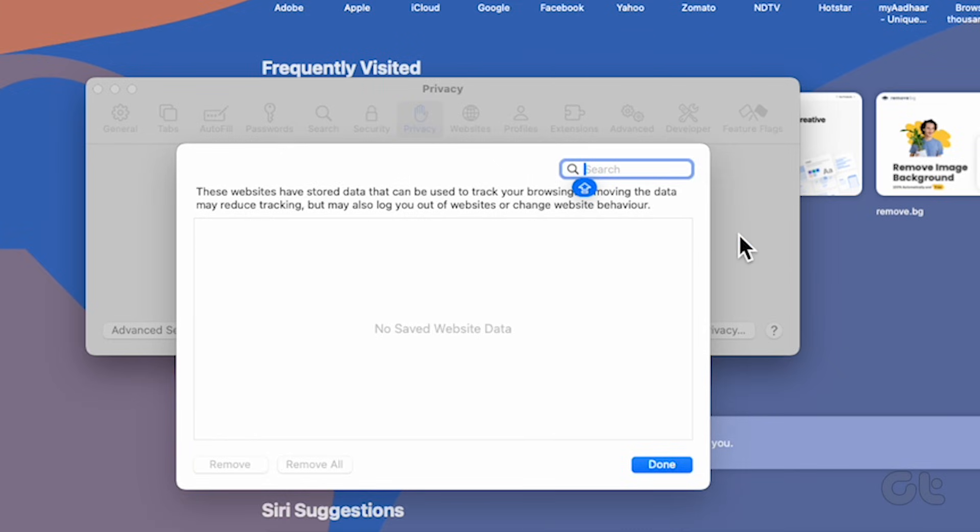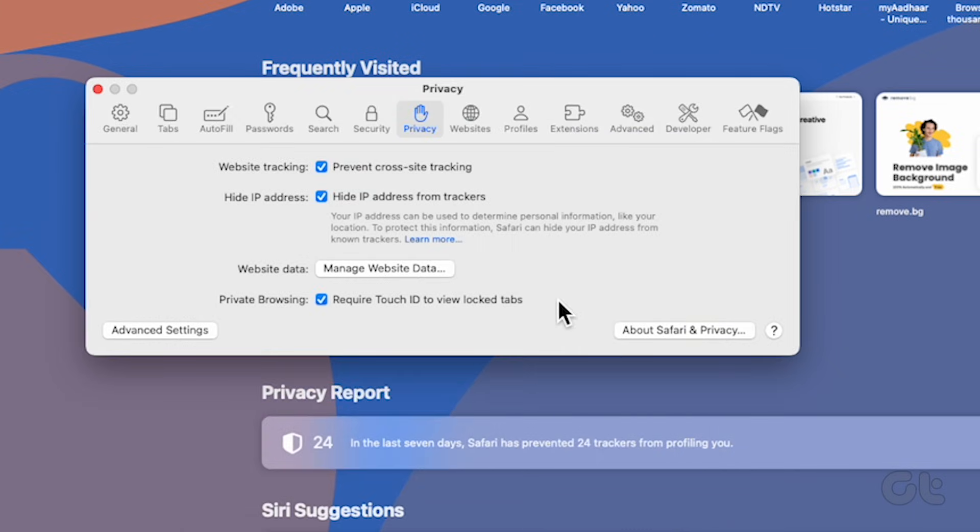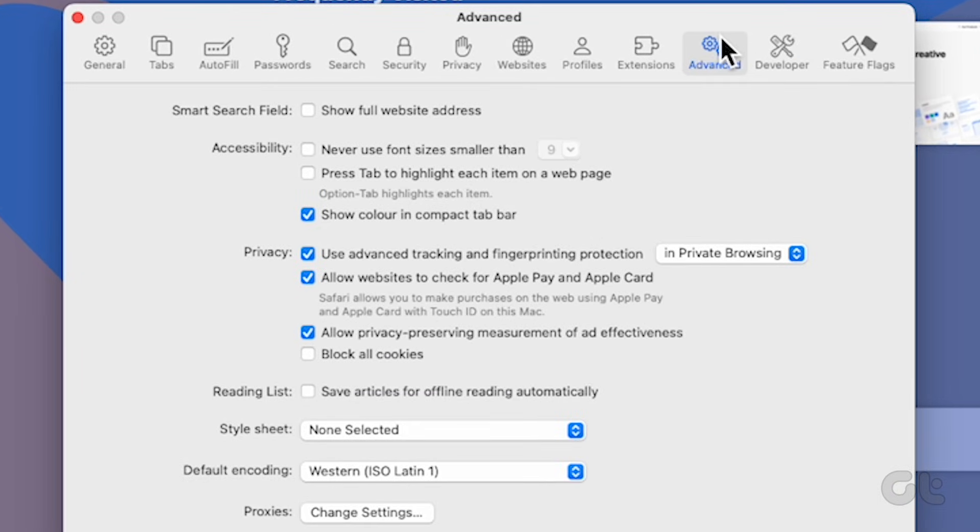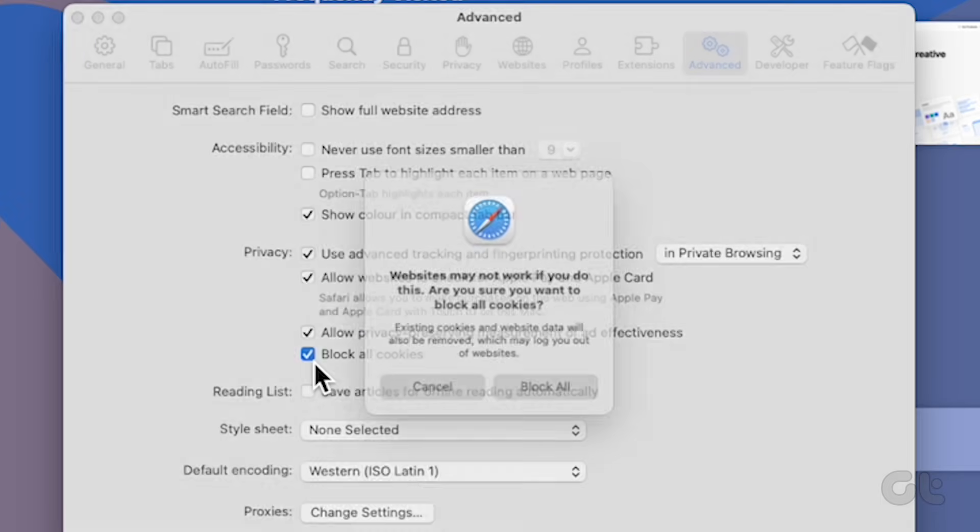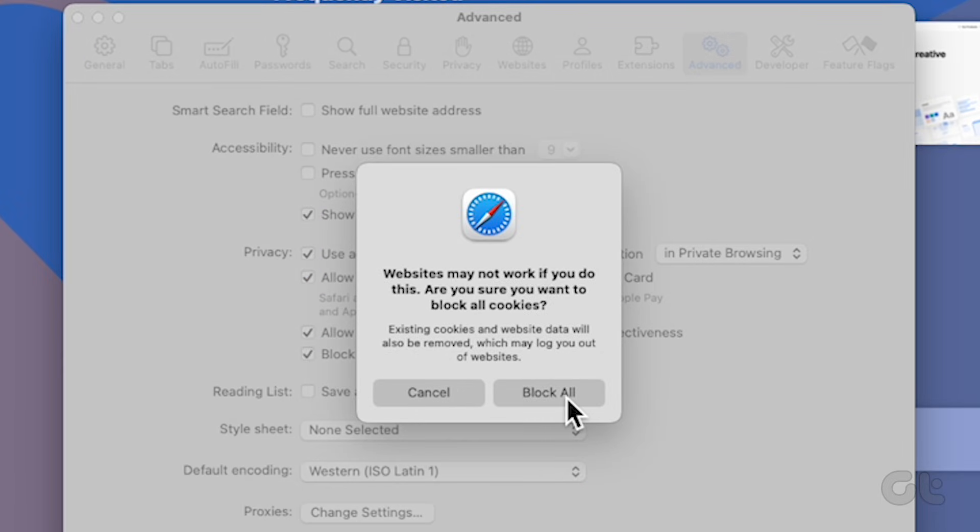Furthermore, you have the option to mark Block All Cookies under the Advanced tab. This setting ensures that no cookies will be stored in the future.